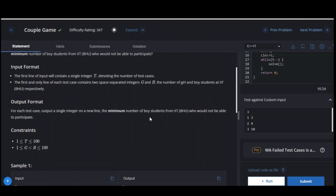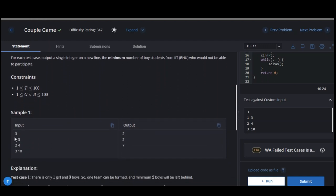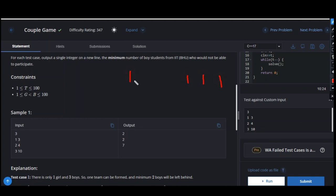So this is the test case: one and three. There is one girl and three boys. So what will be the answer? One girl maps to one boy — so this one girl can map only to one boy. These two boys will be remaining, so the answer will be two.